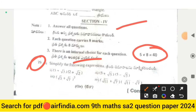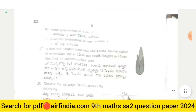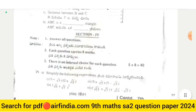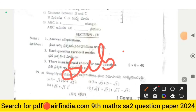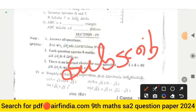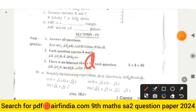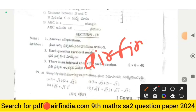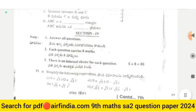Simplify the following expressions — this is the last page. Please subscribe to the channel for more videos, share this video with your friends, and hit the like button. For the answer key PDF, go on Google and type arfnda.com. The full answer key will be provided in the next video.